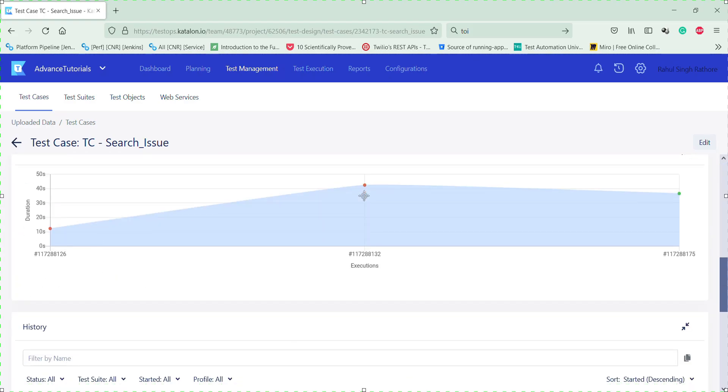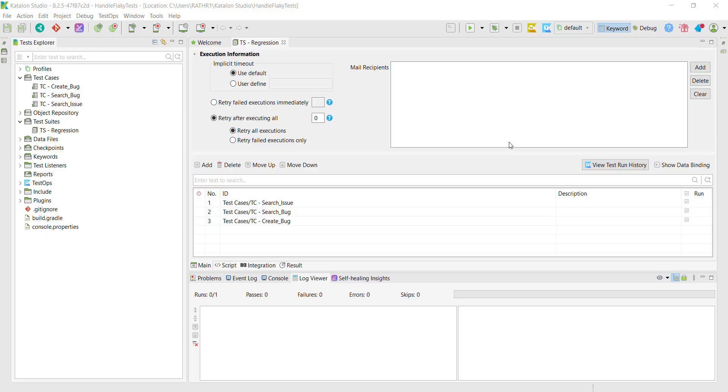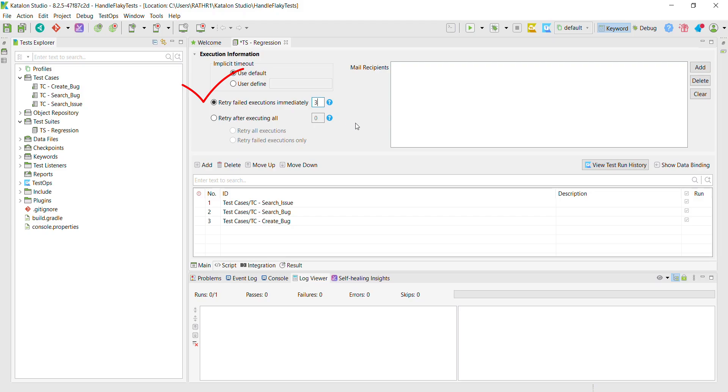Let me discuss another configuration in which when the test case fails, it will be executed immediately. In the test suite configuration, I can select this option and specify the number of times I want to rerun the failed test case. So in this case, whenever there is a failed test case during the execution of the test suite, the retry mechanism kicks in and it will try to rerun the failed test case the number of times we have specified here before proceeding with the rest of the test cases present in the test suite.